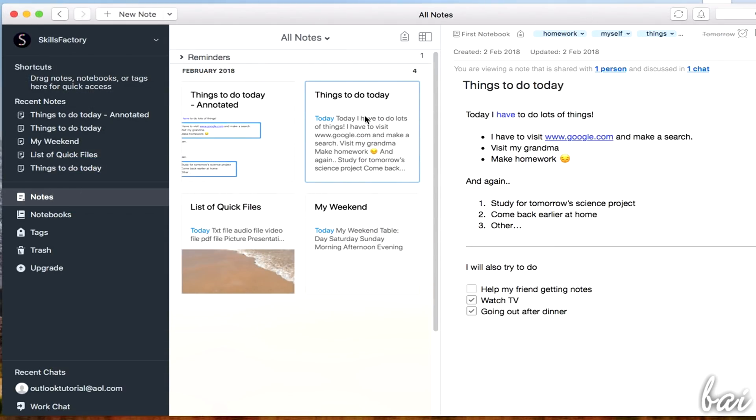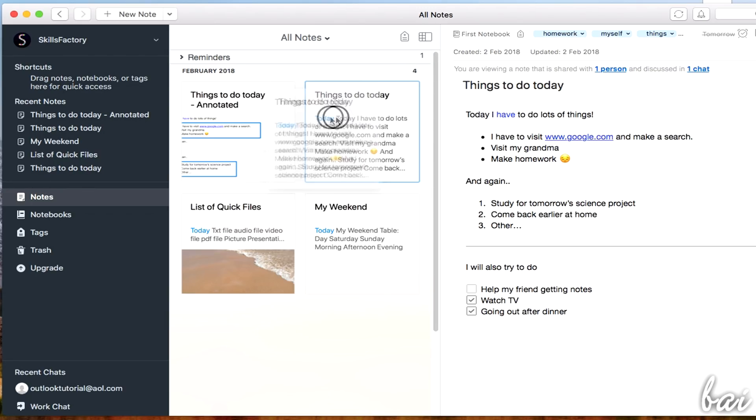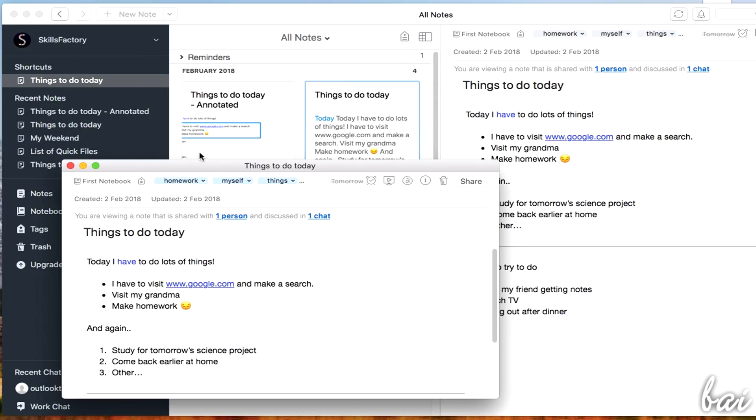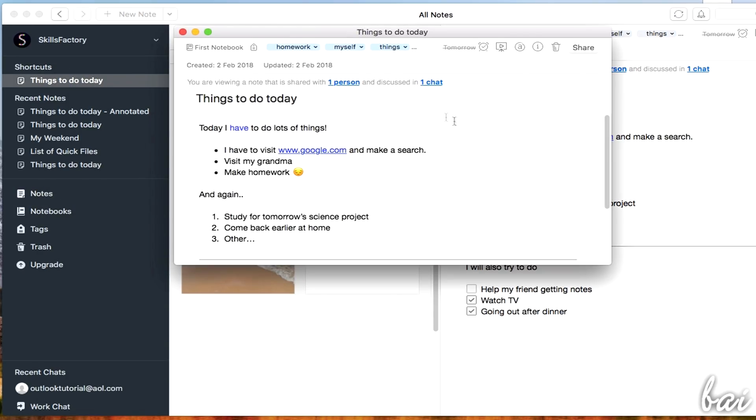You can either use the Shortcuts, the Notebooks, or the Tags. Shortcuts is a personal section placed on the left panel, that lists all the notes you have dropped inside. This is perfect in case you are working on the same notes, and you want to pick them up quickly.